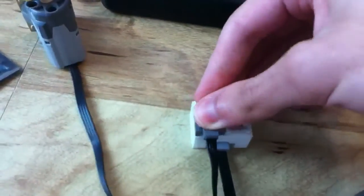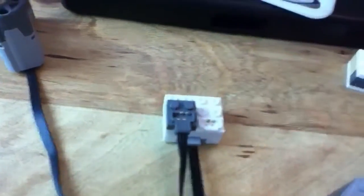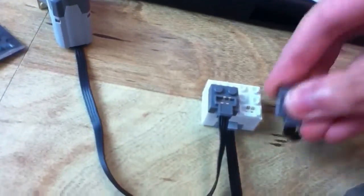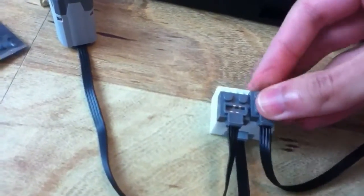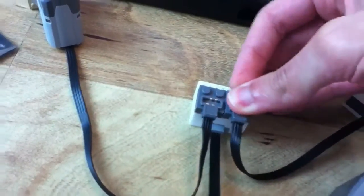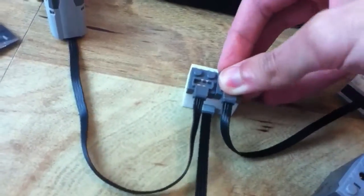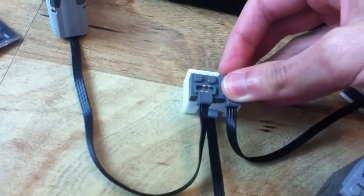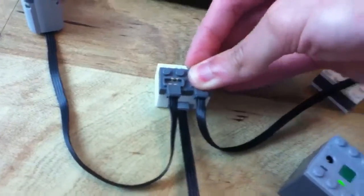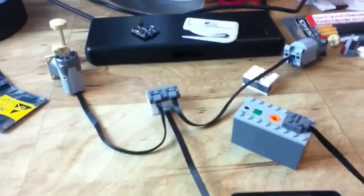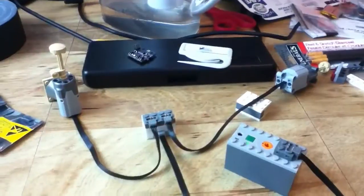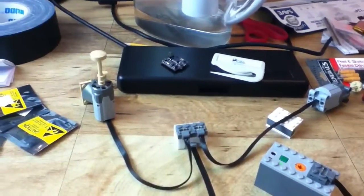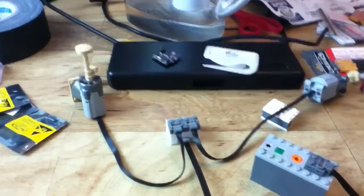And you get two outputs, just like Lego's receiver. There we are. And there you have it.